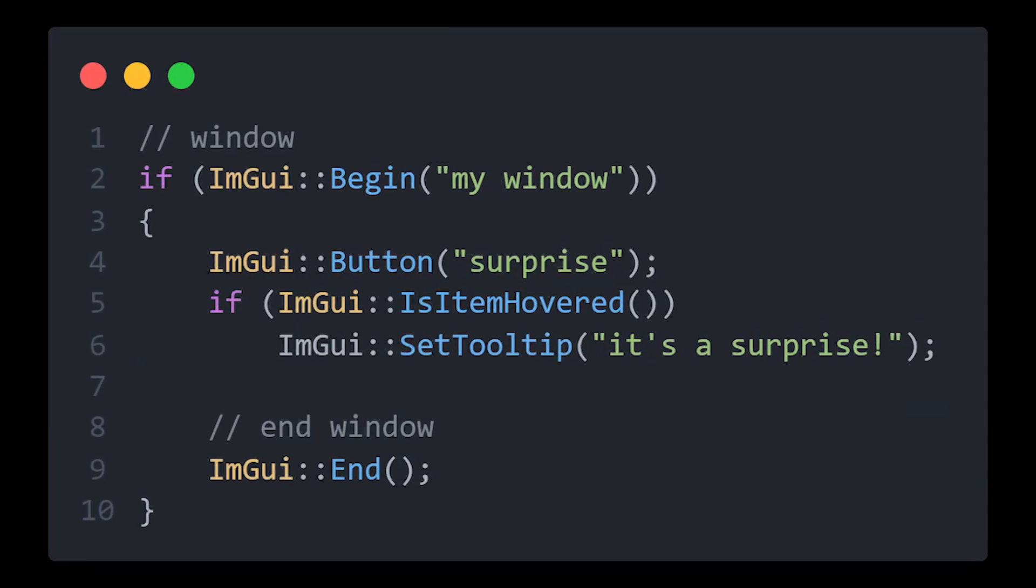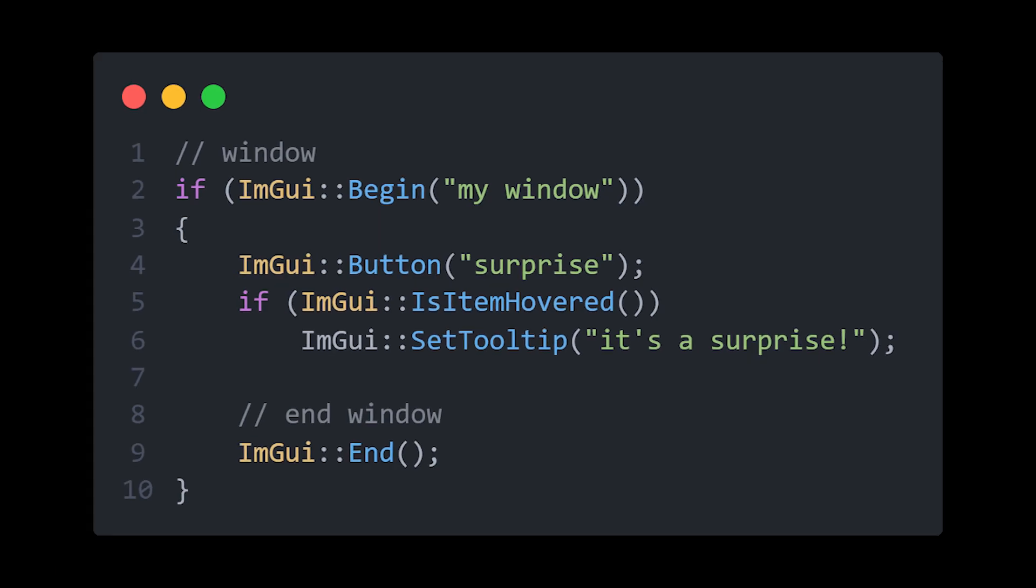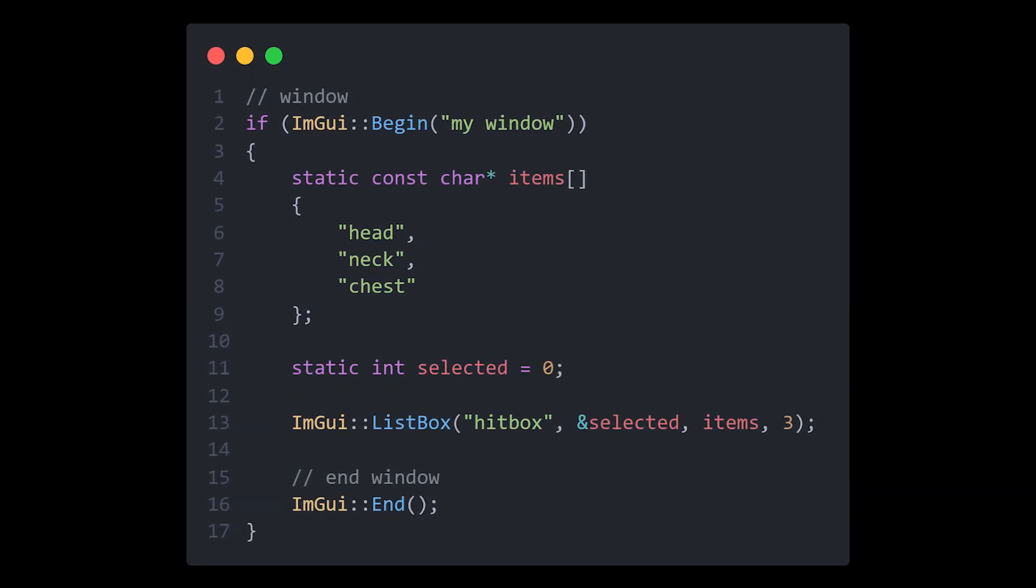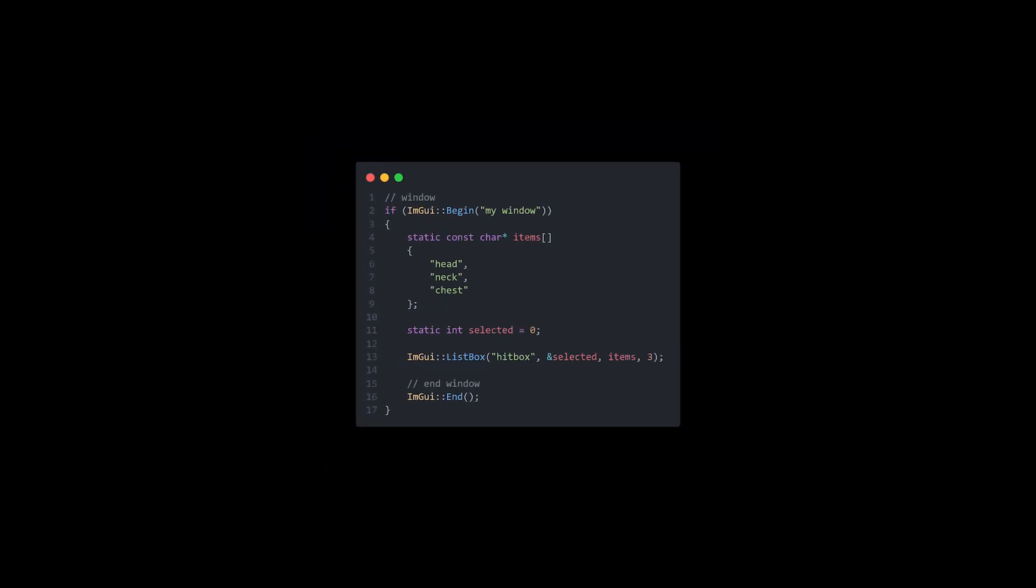Tooltips can be very useful if you are terrible at naming things, so before your desired widget, check if it is hovered, and if so, go ahead and render your tooltip with your very useful information. List boxes can also be very useful, so to create one, create an array with all your items and a variable to store your selected item's index. Then use the ListBox widget to make your epic list box like so.